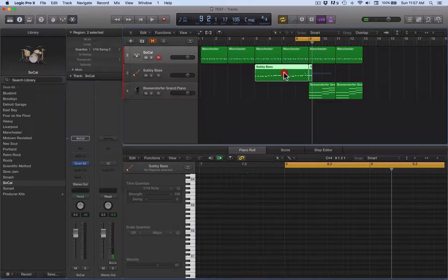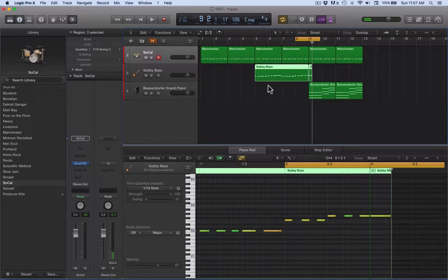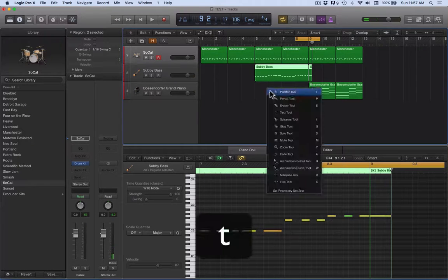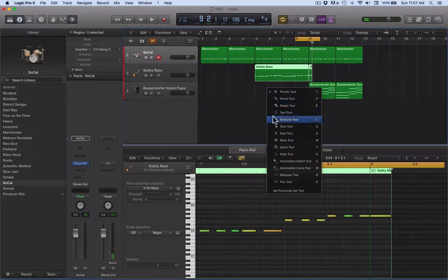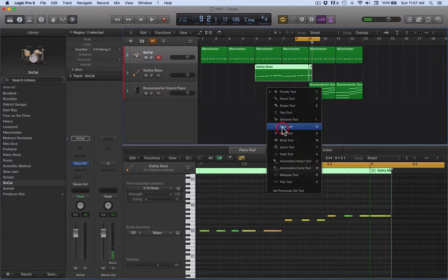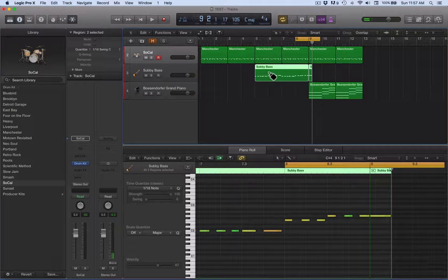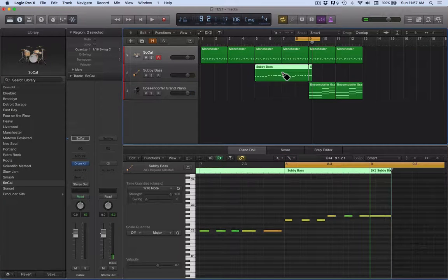So that's using the scissors to split the region. What I can do as well is click on the glue tool for anything I want to glue together.